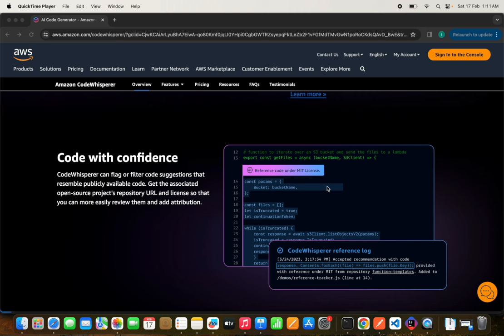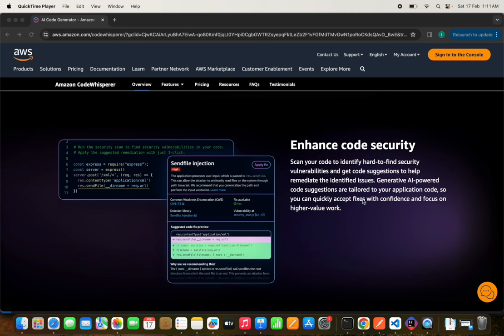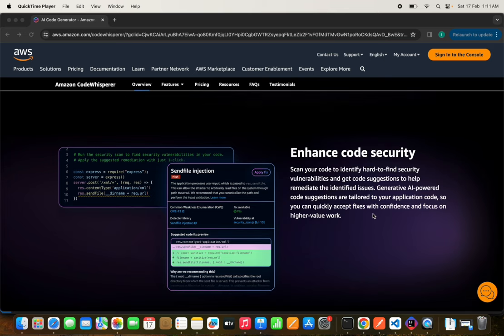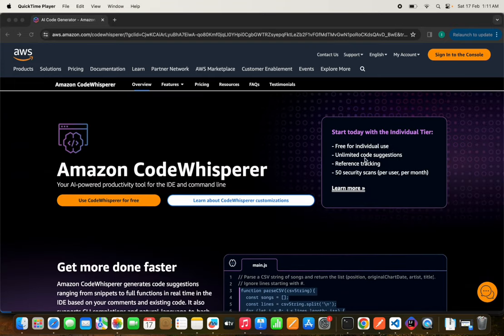Along with providing suggestions, CodeWhisperer also enhances code security. It provides a security check feature where you can run a security scan on your local repository to make your code more secure. There are many benefits, but there are some limitations too. It is free for individual use with a free tier account and has unlimited code suggestions, but security scans are limited to 50 per user.